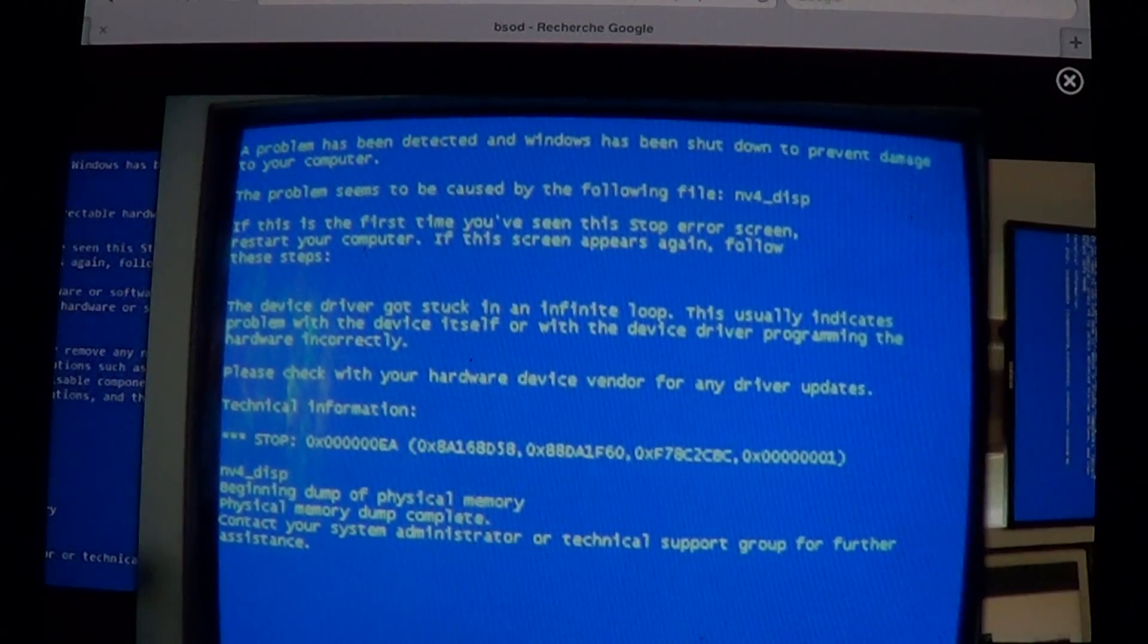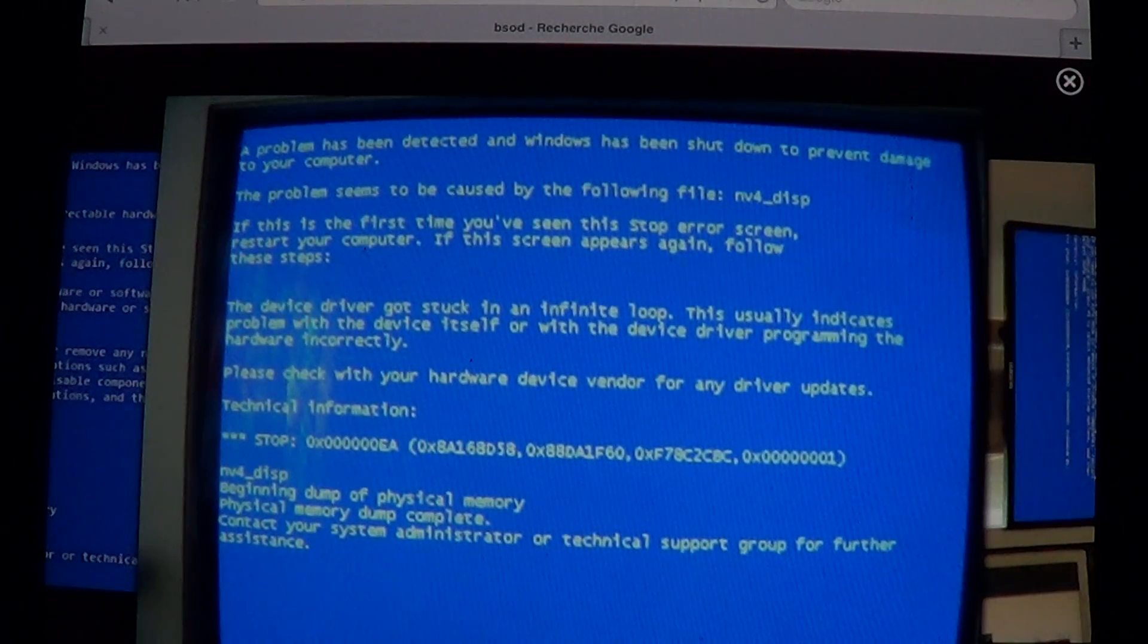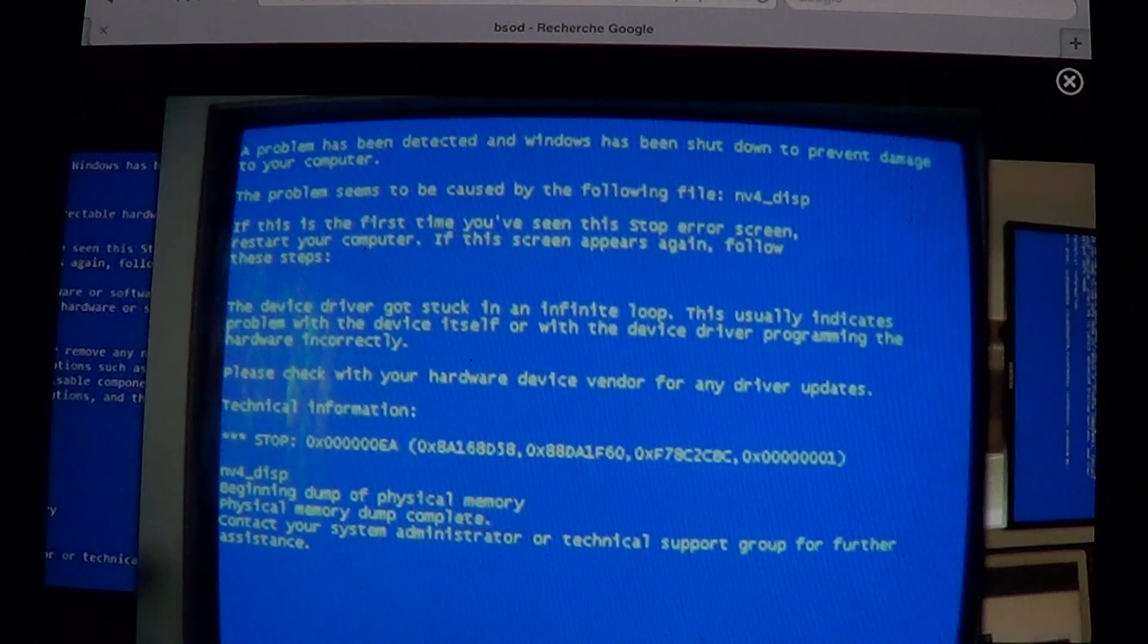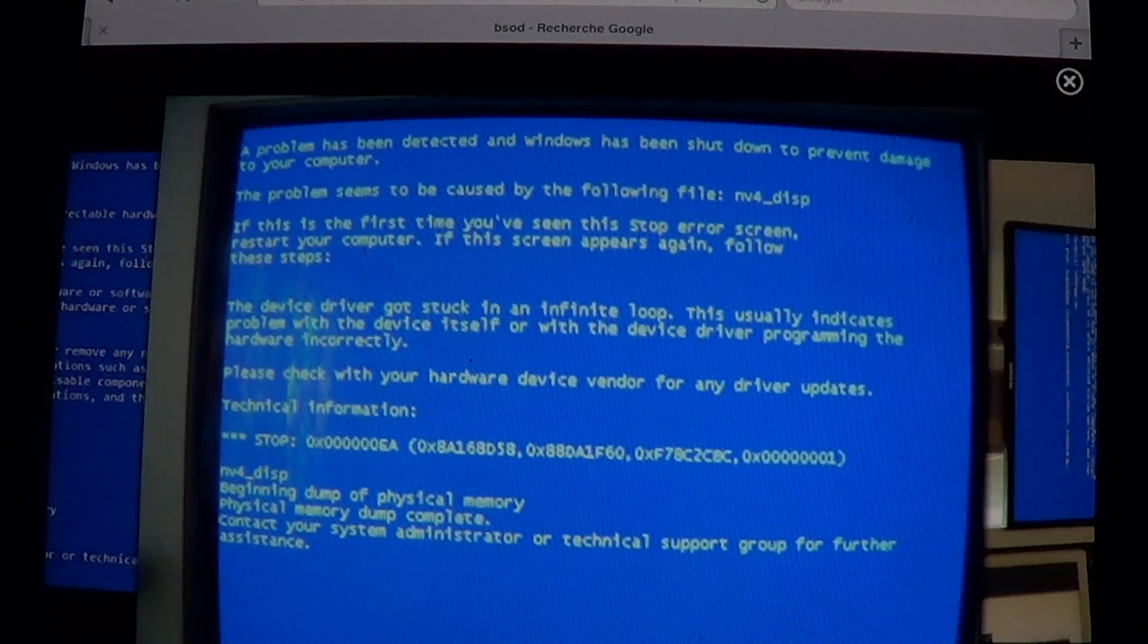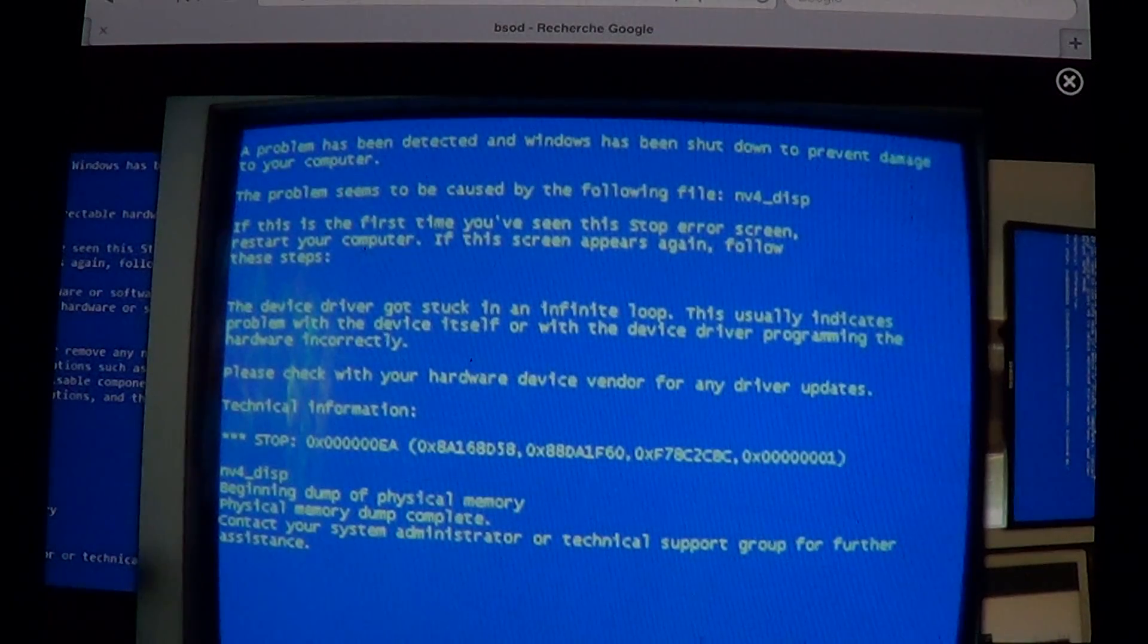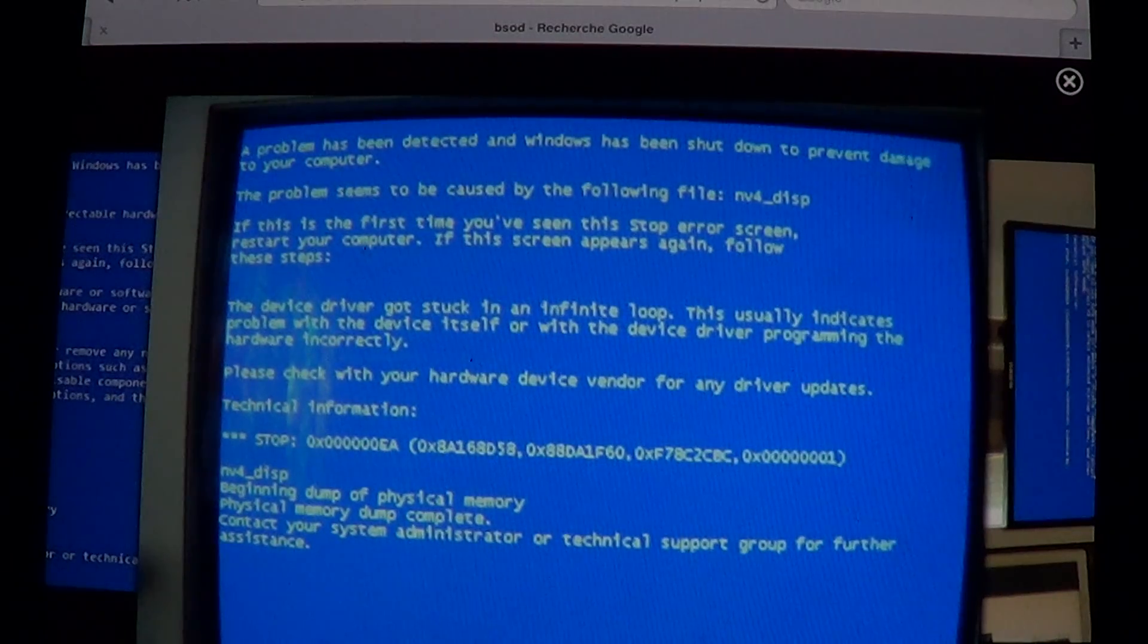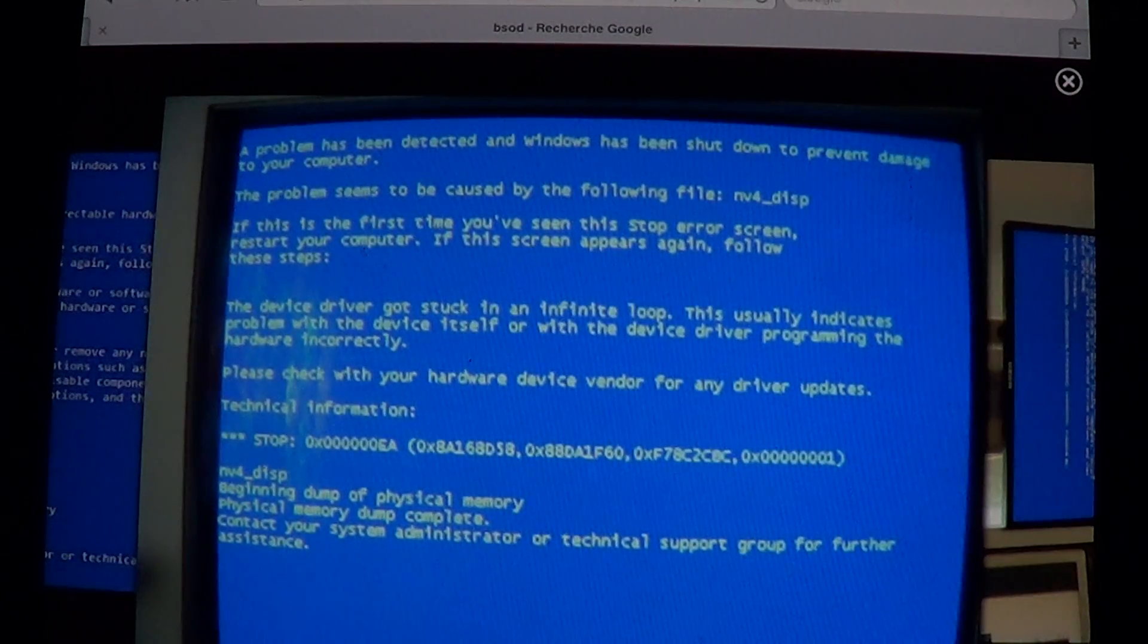Welcome to Easy Computer Fixes. Today we're talking about Blue Screen of Death, or what's generally known on the internet as BSOD, which is the dreaded blue screen of Windows.